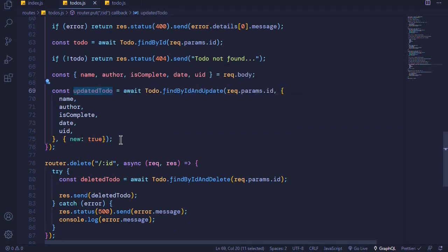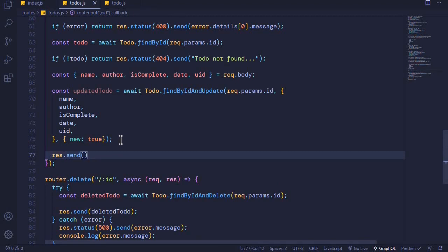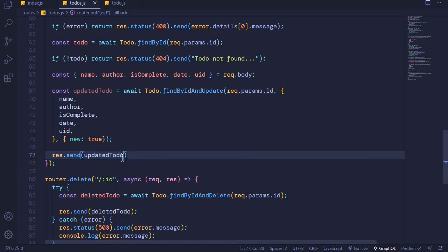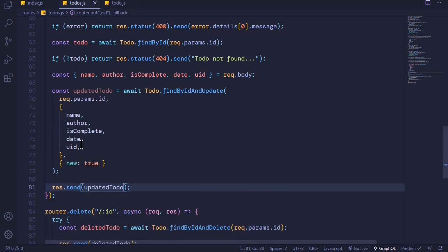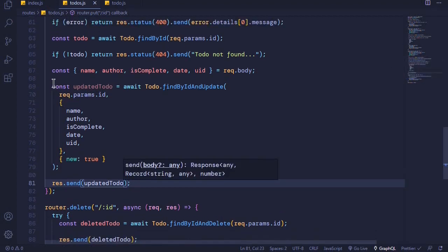The next step we need to perform is to send our updated todo to the client. Right here we say res.send(updatedTodo). I'll save this file to auto-format, and then we need to catch any errors.